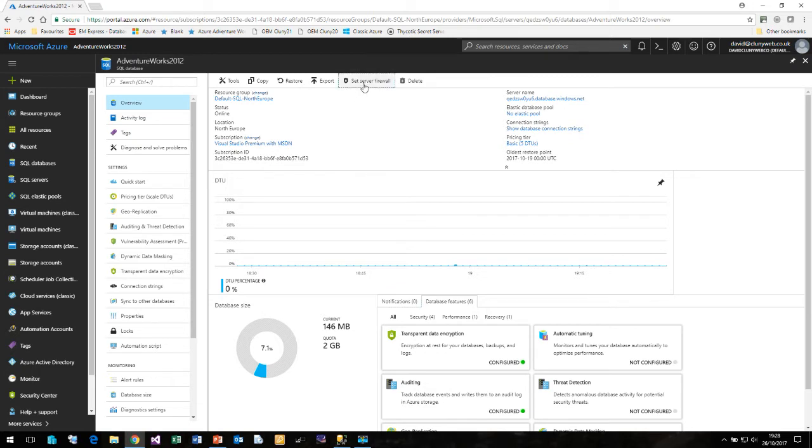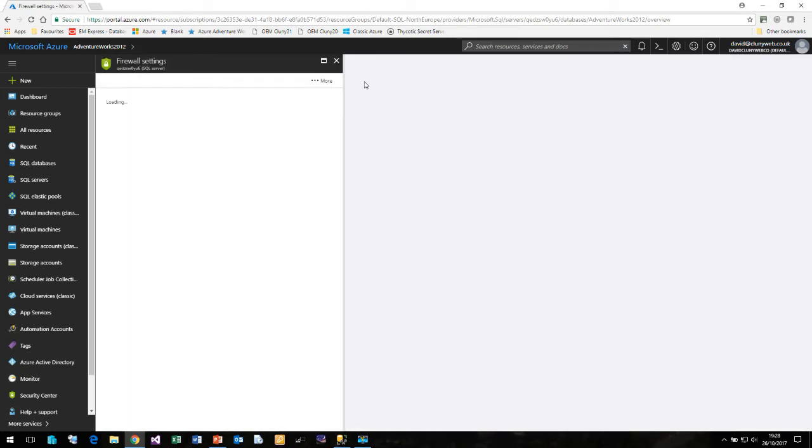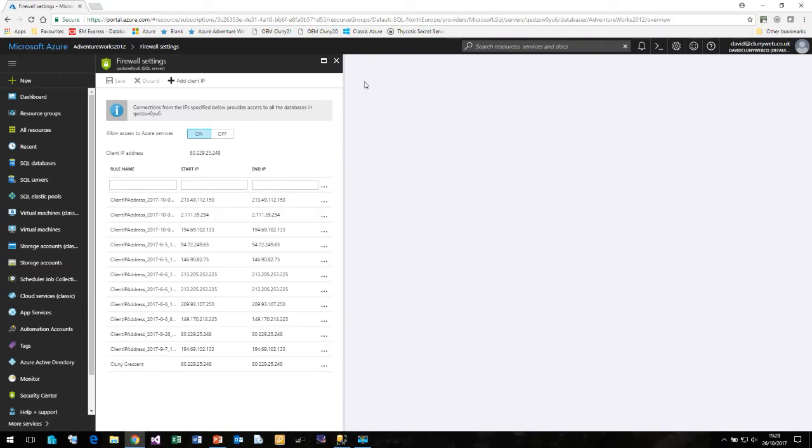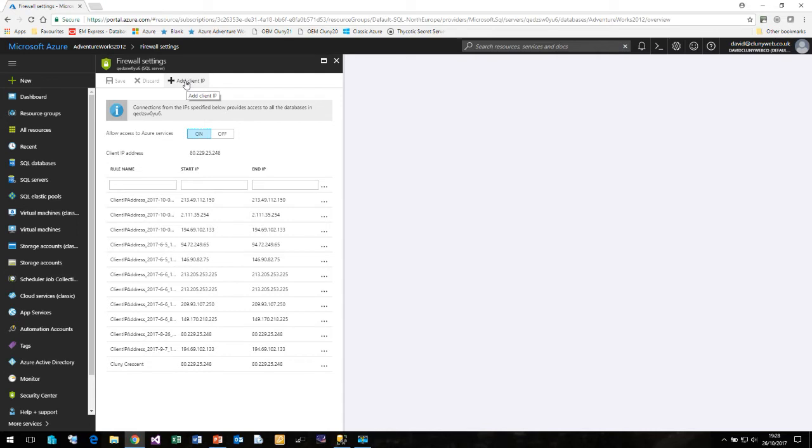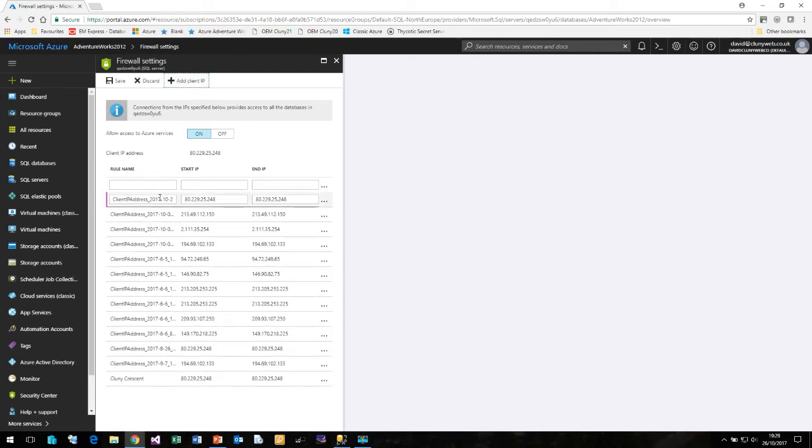So if I click on Set Server Firewall this is where we can configure firewall rules and allow IP addresses and IP address ranges through to our SQL Azure database. We can create a rule name and we can put in an IP address range. Here is our current IP address but Microsoft have made life very easy and they've added a button here called Add Client IP. So if I click on that it automatically gets added in to the list of IP addresses.